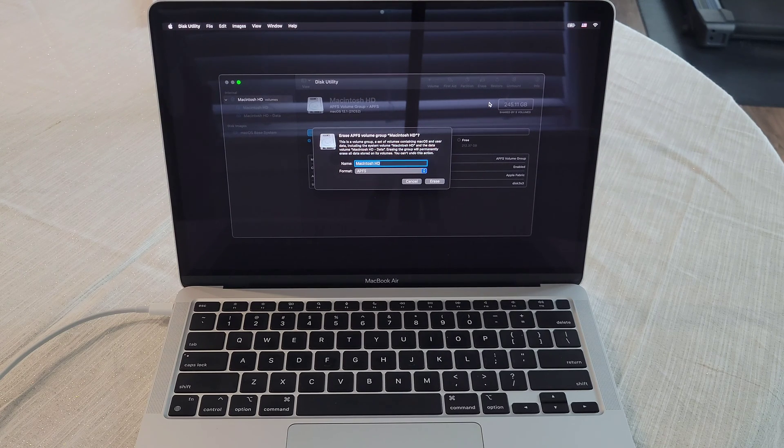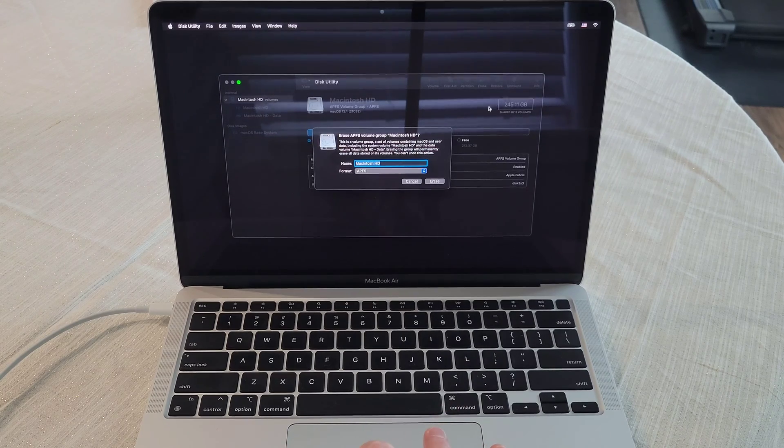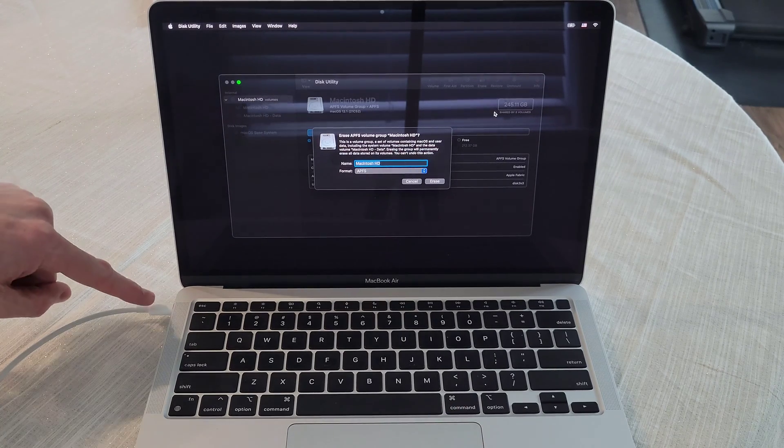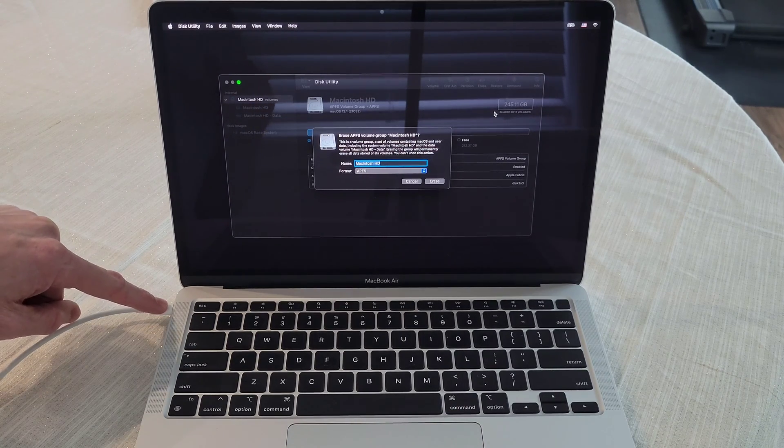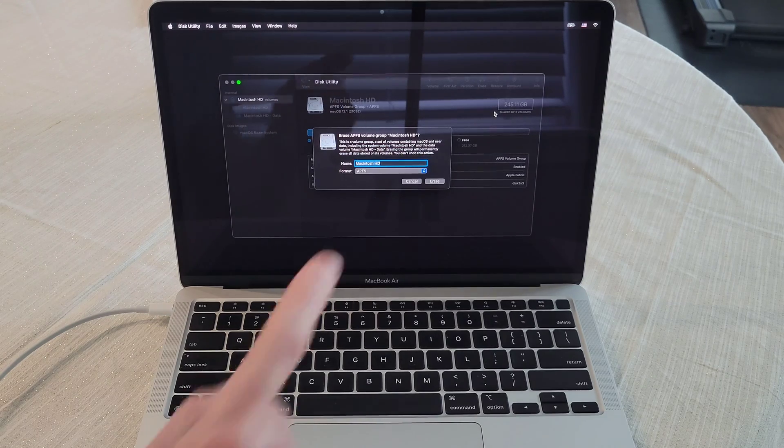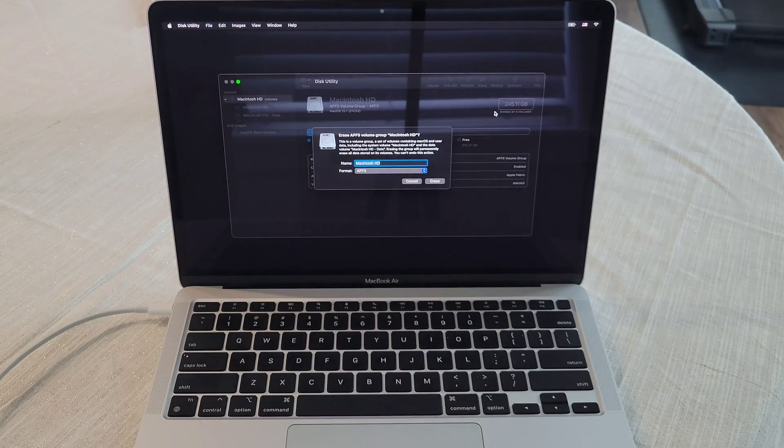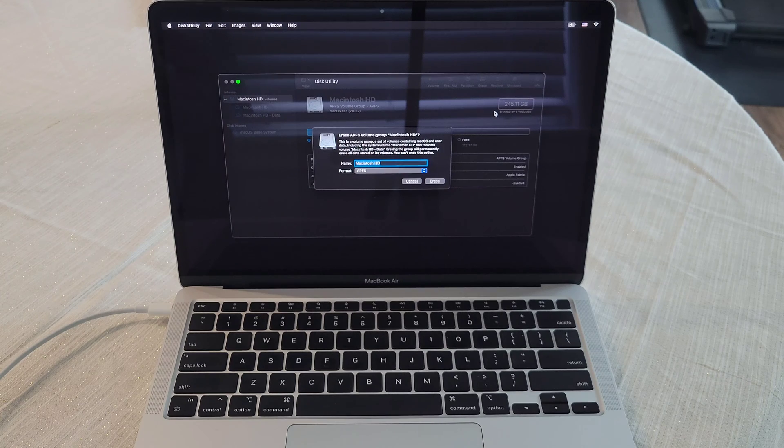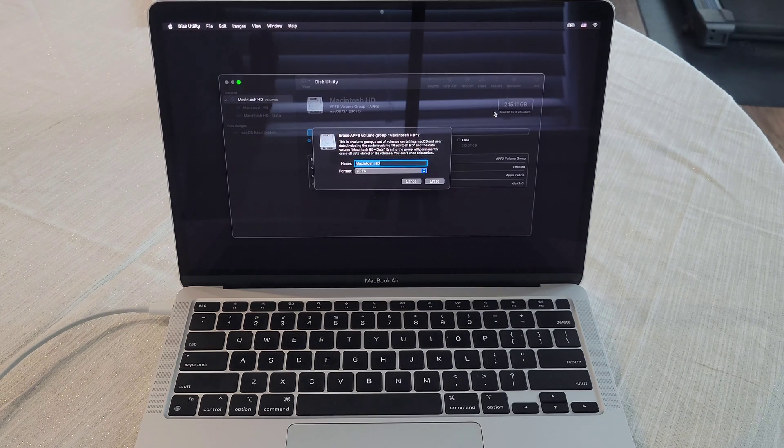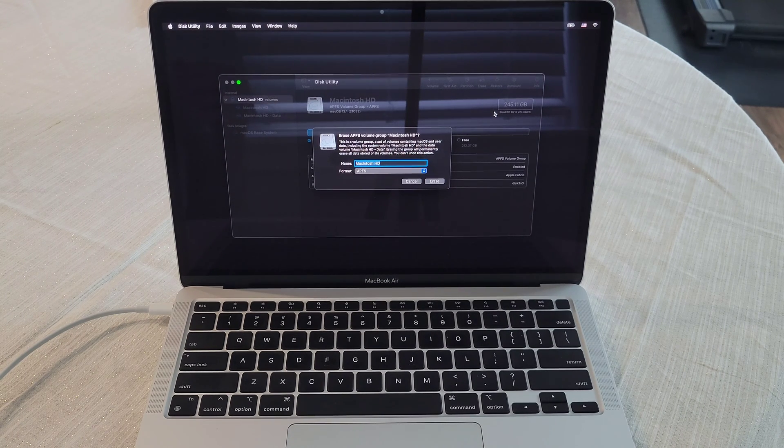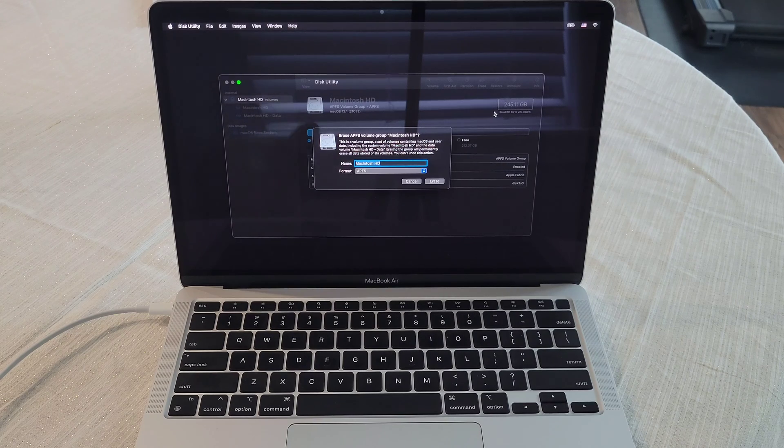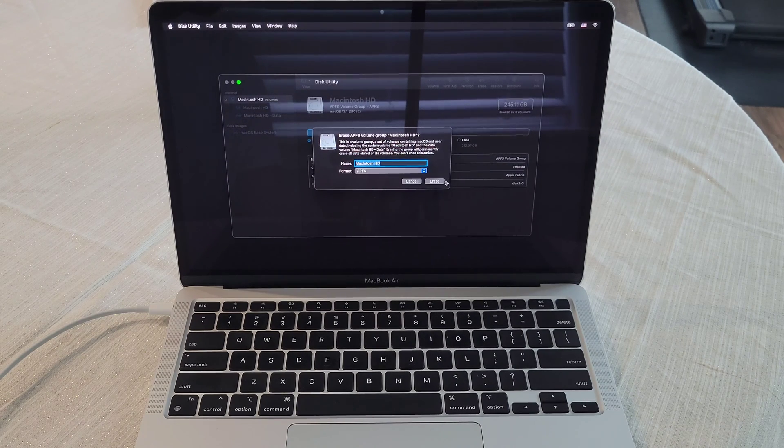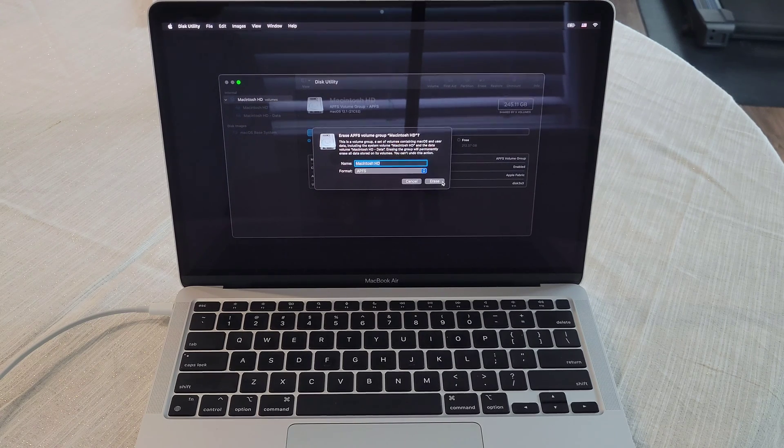Because as soon as this is done, everything's going to be erased. You also want to make sure that you have your MacBook plugged in throughout this process. And you want to make sure that you have access to WiFi because we're going to need to download a new Mac operating system as soon as we complete this process. So we're going to click erase here.